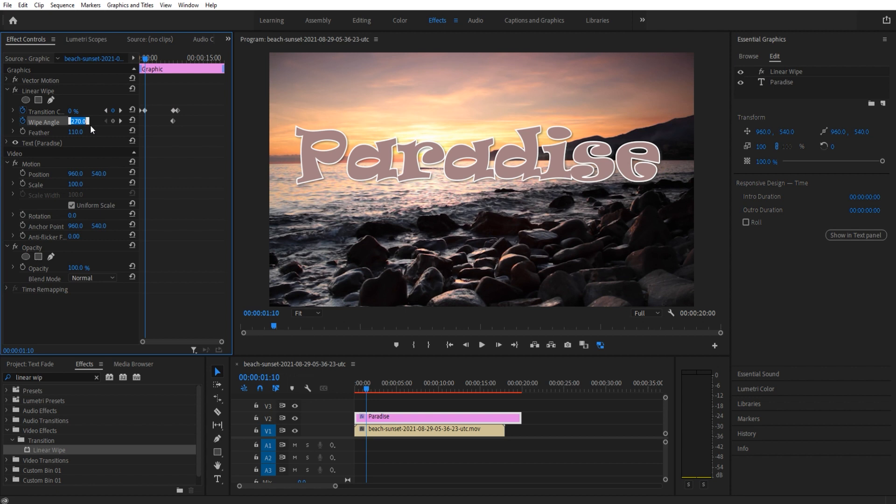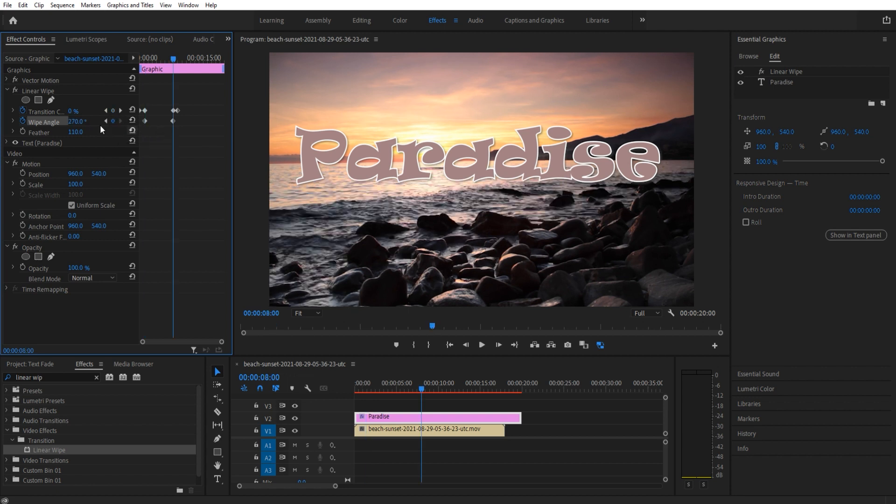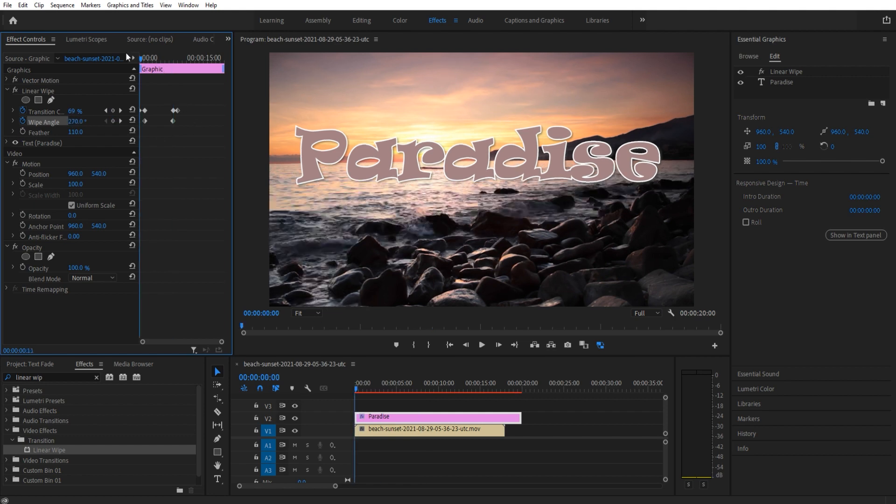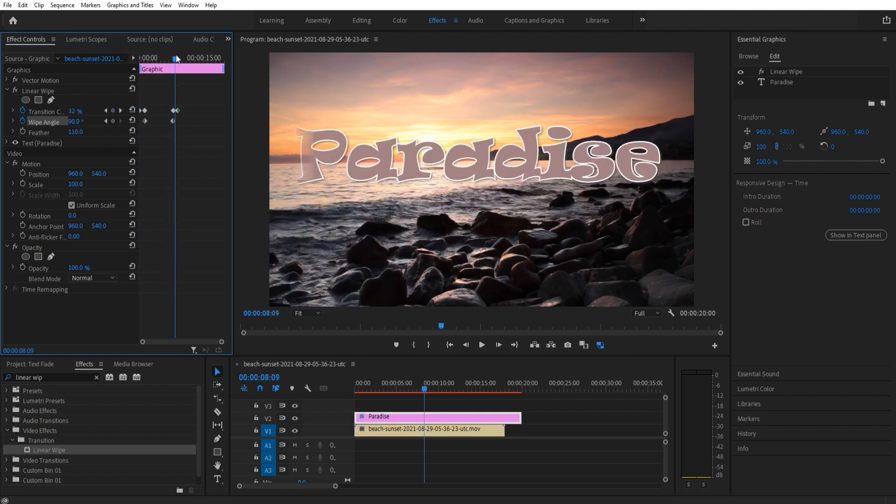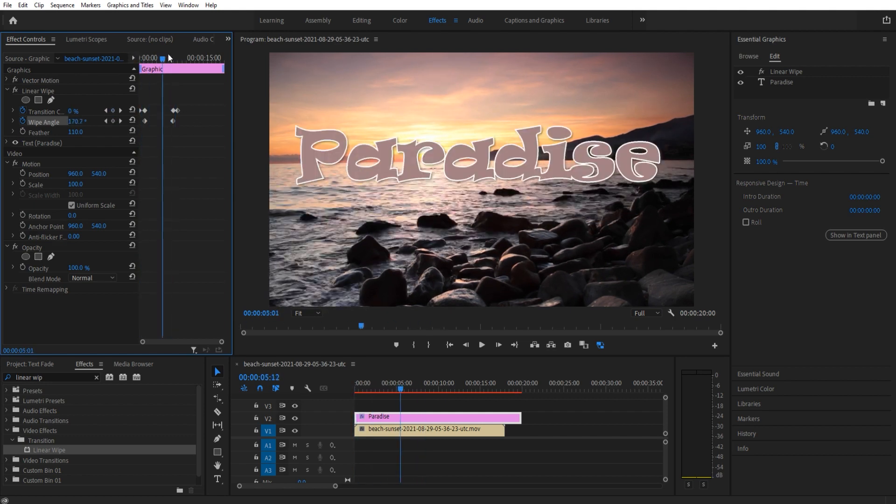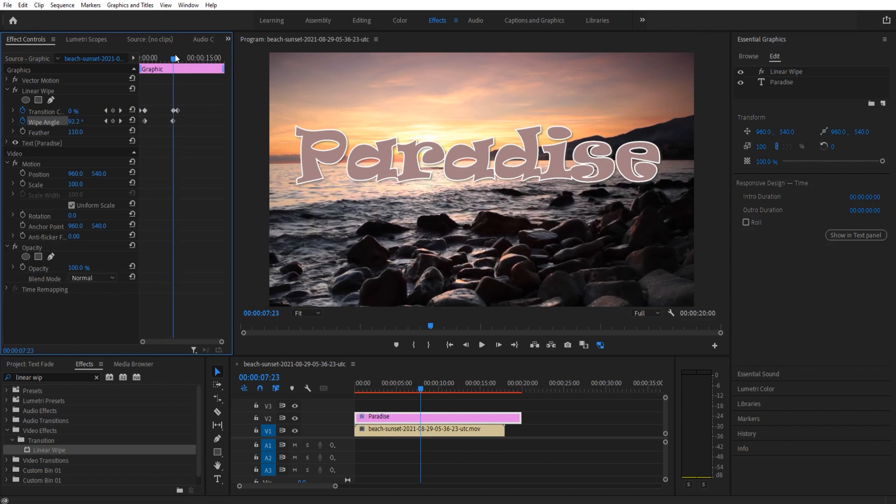So we need to drop a keyframe and then go over here and then make this 90. So we're just gonna make sure that this over here stays at 270 and this is at 90.